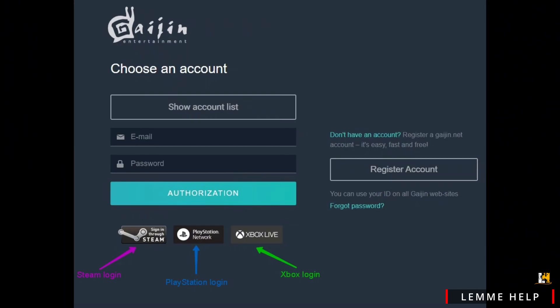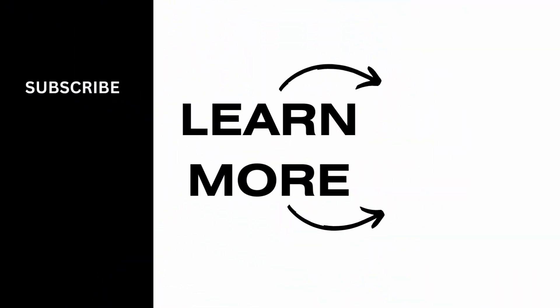And that is how you'll be able to link your Gaijin or War Thunder account to Steam. That's a wrap for the video — thank you so much for tuning in.